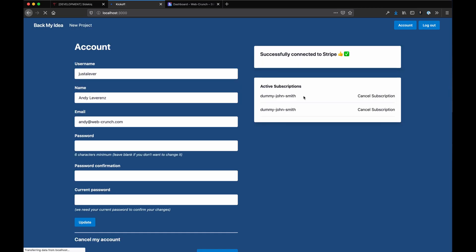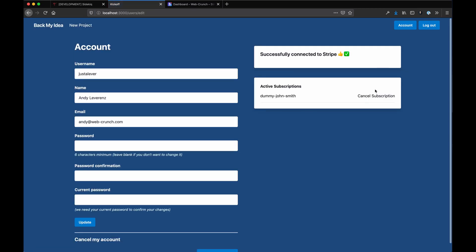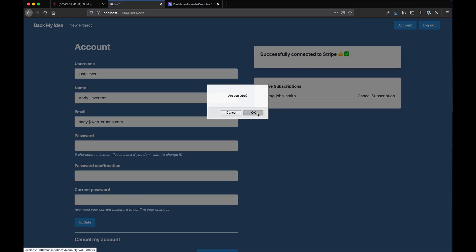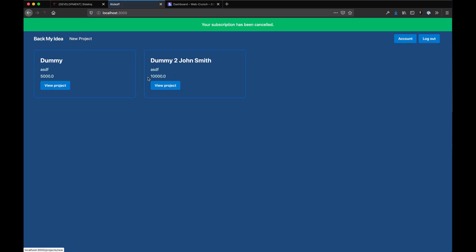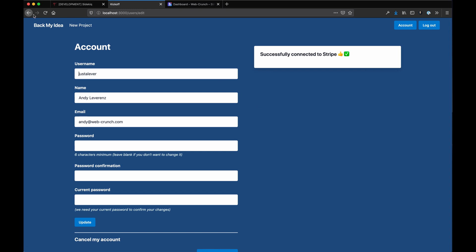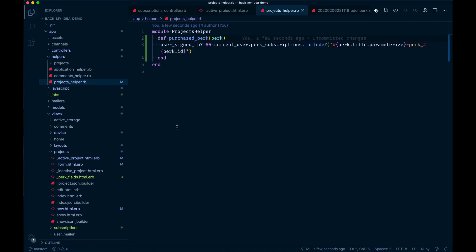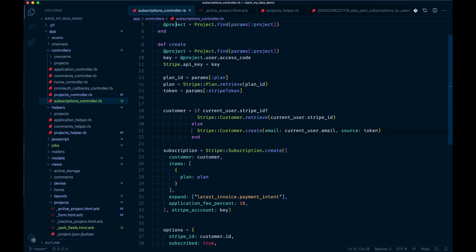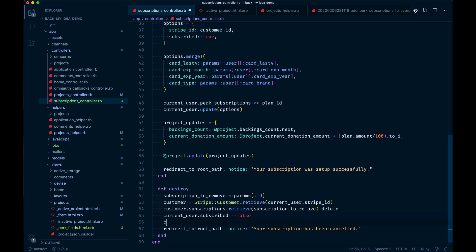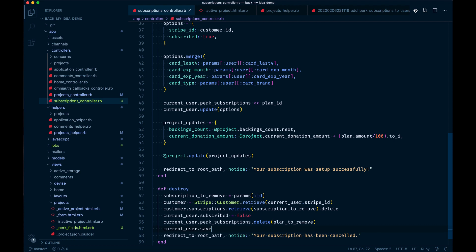We have one to cancel here. If we cancel that, notice nothing's happening though. What's happening is we're not destroying that from that array, it's still in that array and that needs to happen in our destroy action. Let's do that next. Underneath the subscribe we're going to do current user perk subscriptions dot delete, and then plan to remove is going to be the ID we delete from. Then we still need to explicitly save it though, so once you delete an item from an array it doesn't save immediately, so if you do save it should work out.